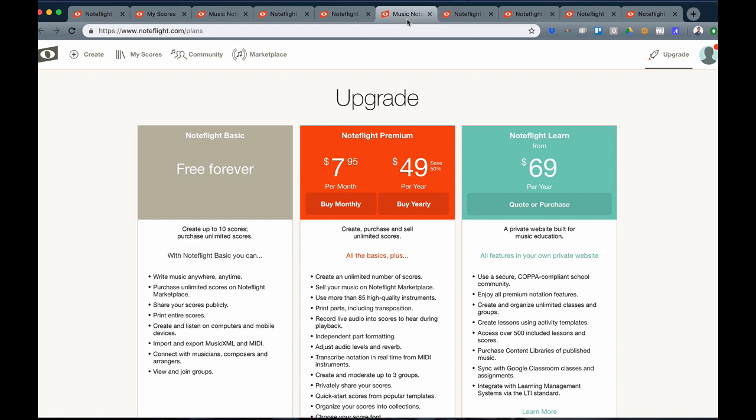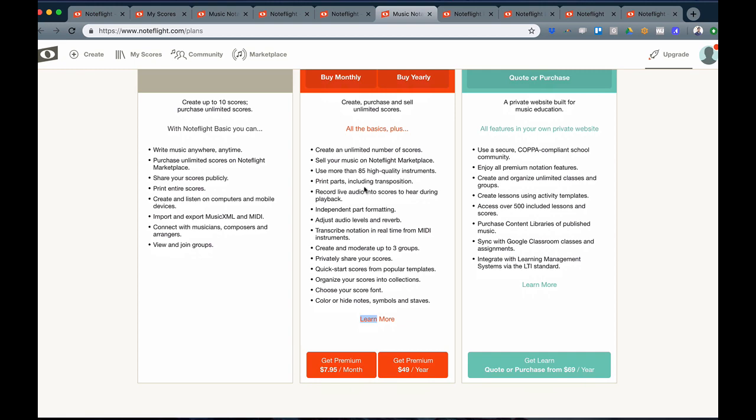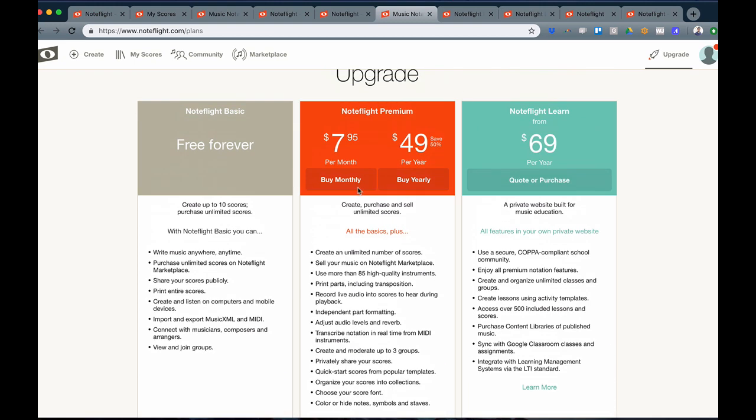There are a few different NoteFlight plan options to upgrade. You can look at NoteFlight Premium, where you get all functions available to the NoteFlight editor. Or if you're a teacher, you can look at NoteFlight Learn.